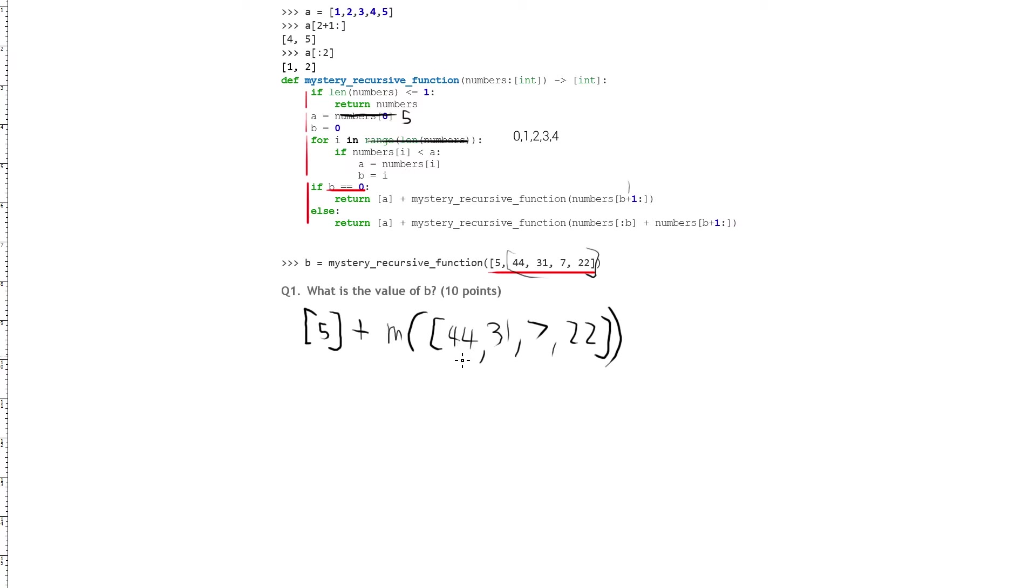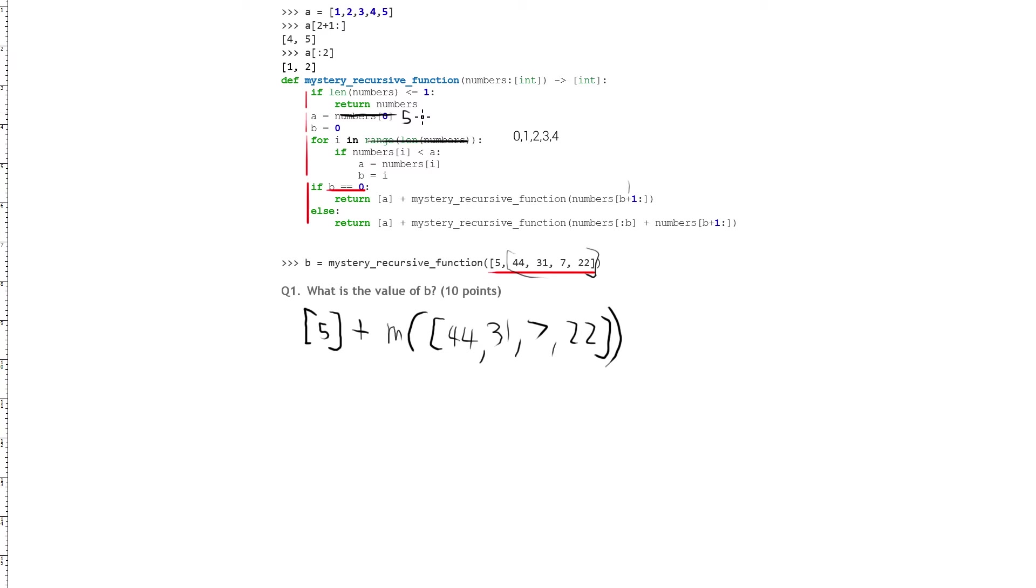So once again, we put this back through, we have this new list here, this length is not less than or equal to 1, so we can go past that, and so we can go into the setup part. Okay, so our new index 0 is 44, and our b is still 0, that stays the same.